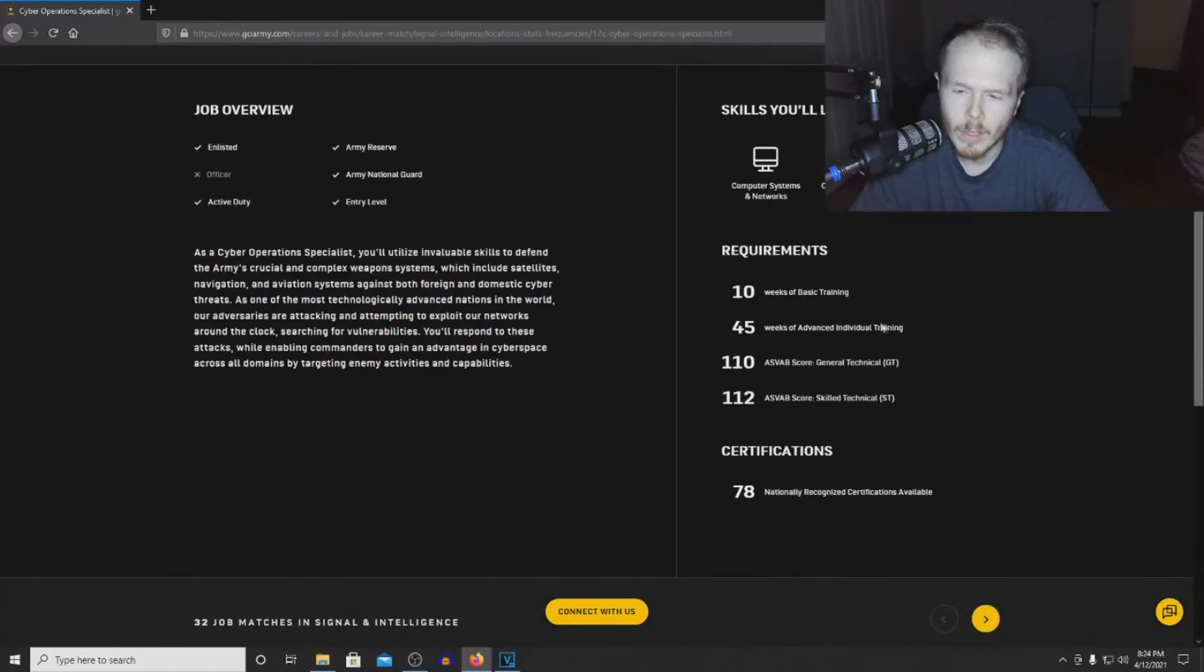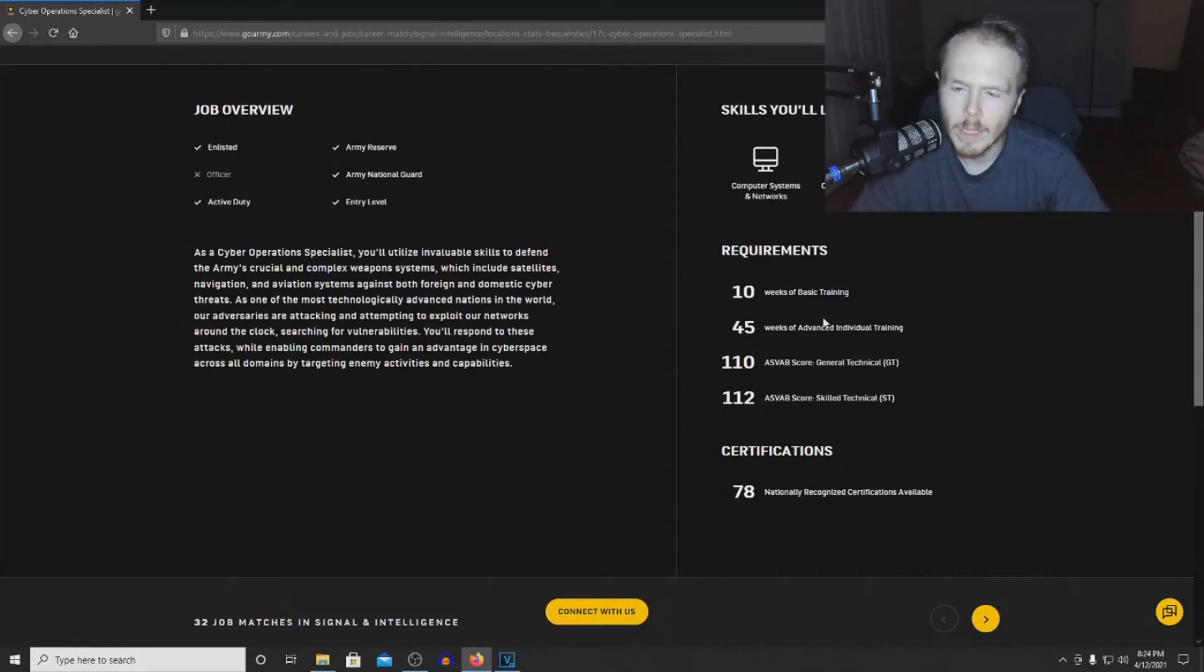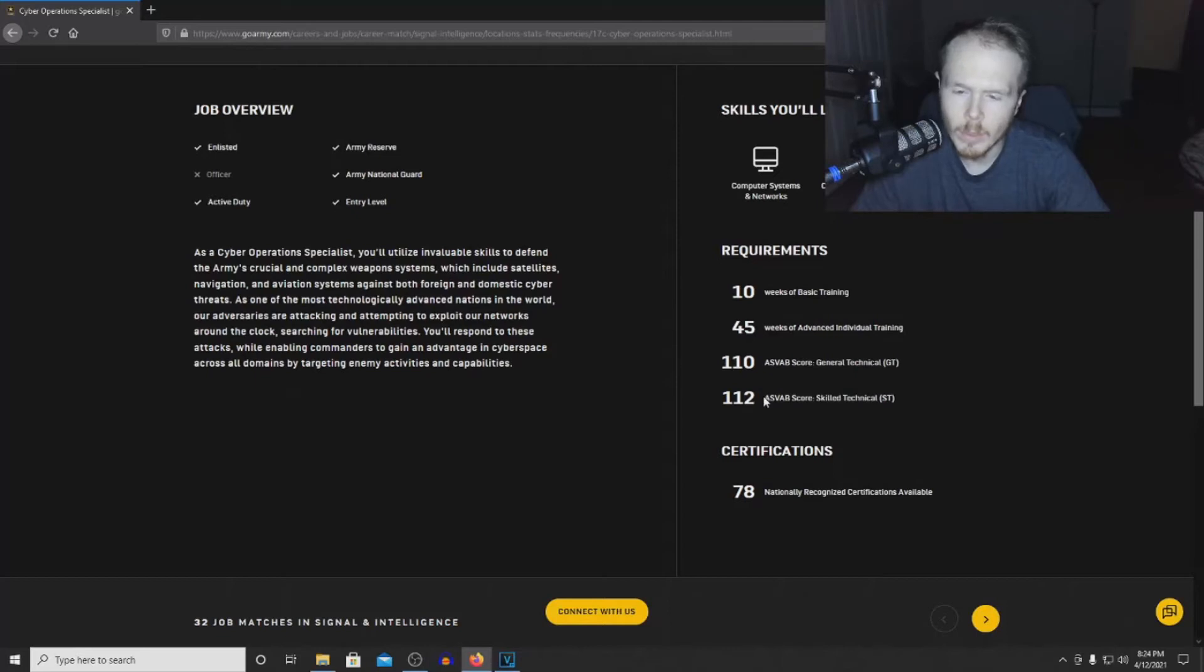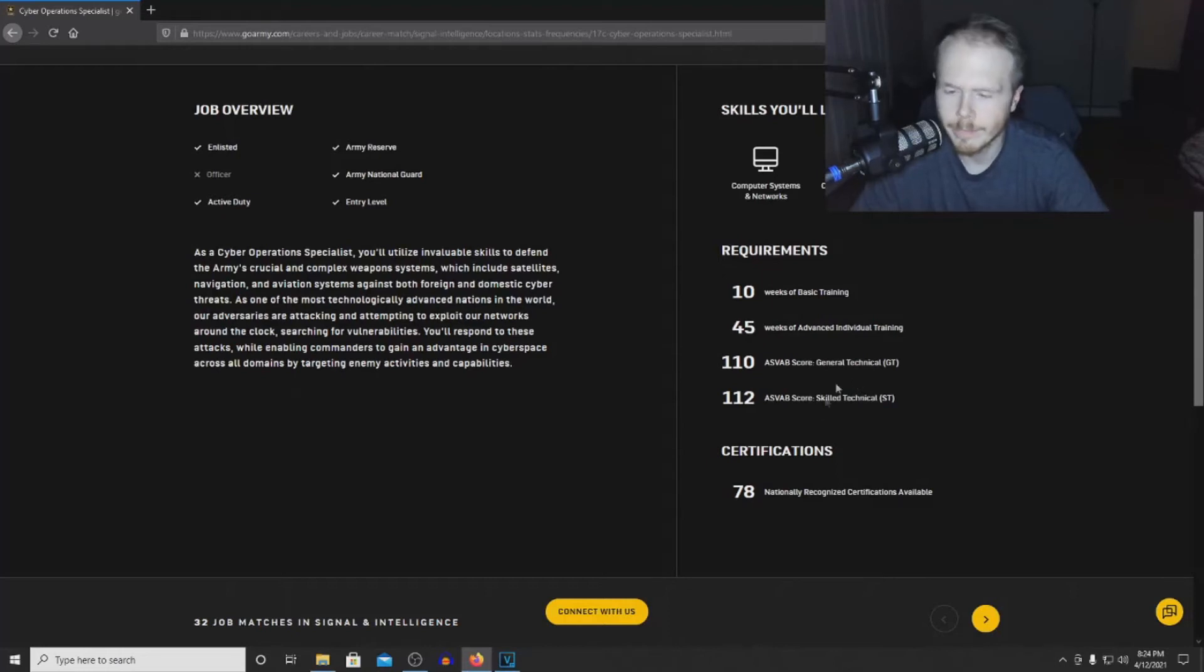The requirements, just like every MOS: you're required to attend 10 weeks of basic training, 45 weeks of advanced individual training, a 110 ASVAB score for the general technical line score, and a 112 or higher on your ASVAB for the skilled technical line score.